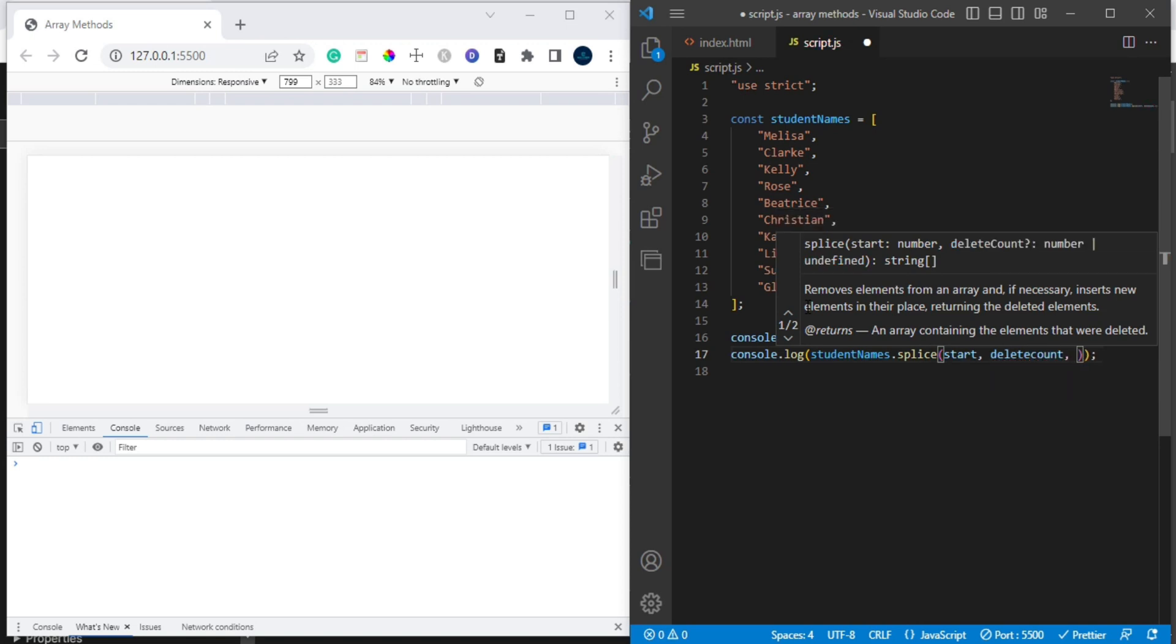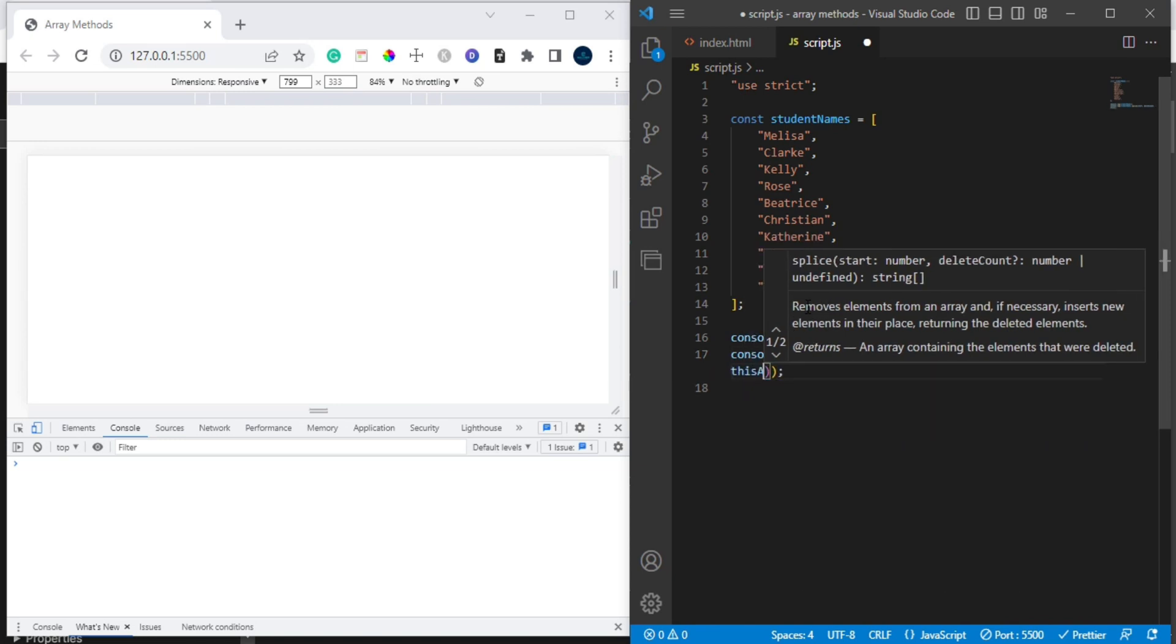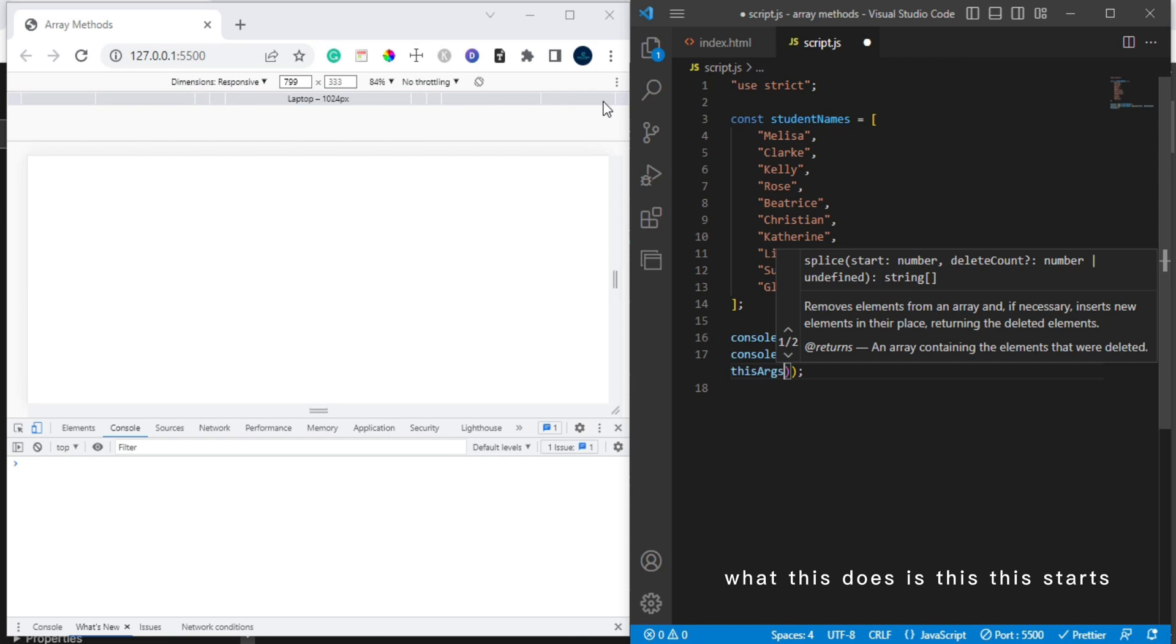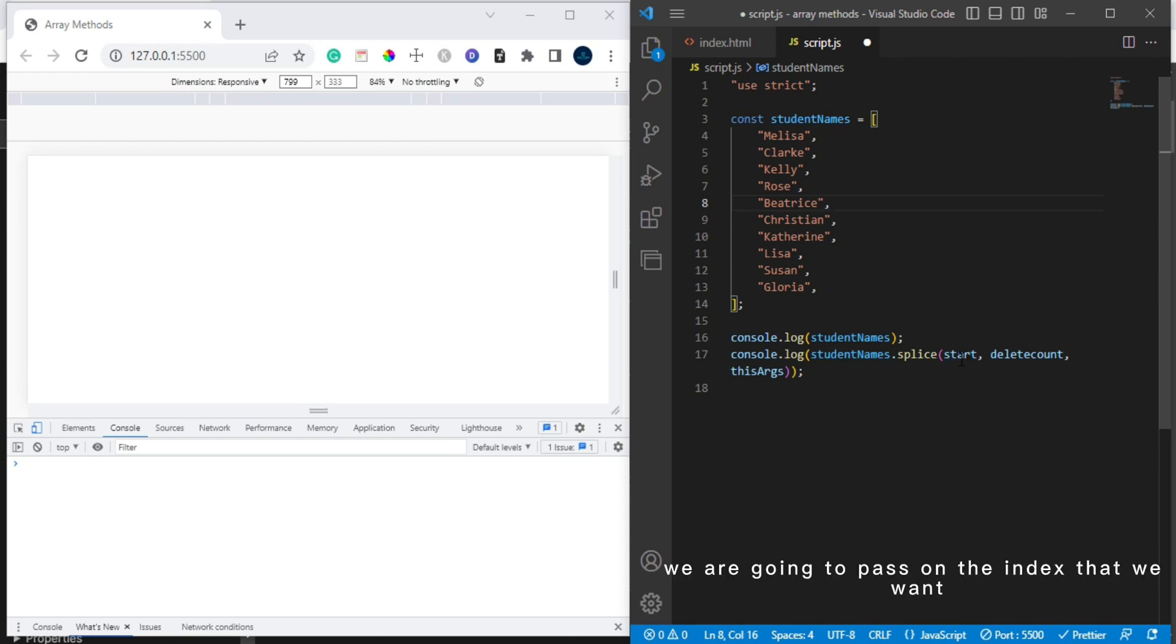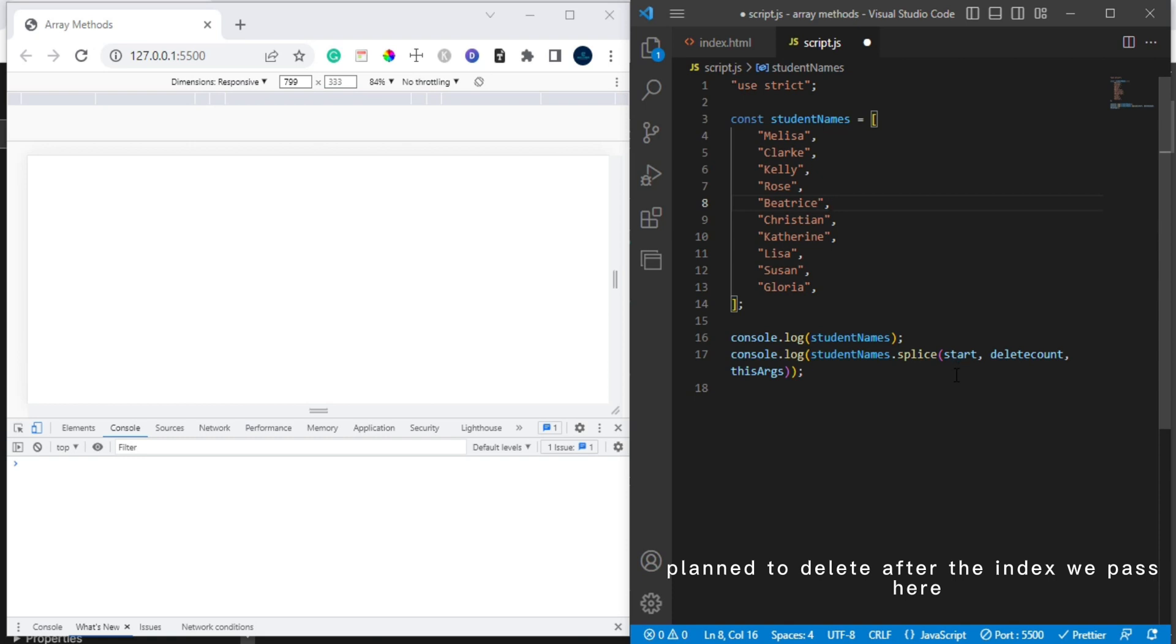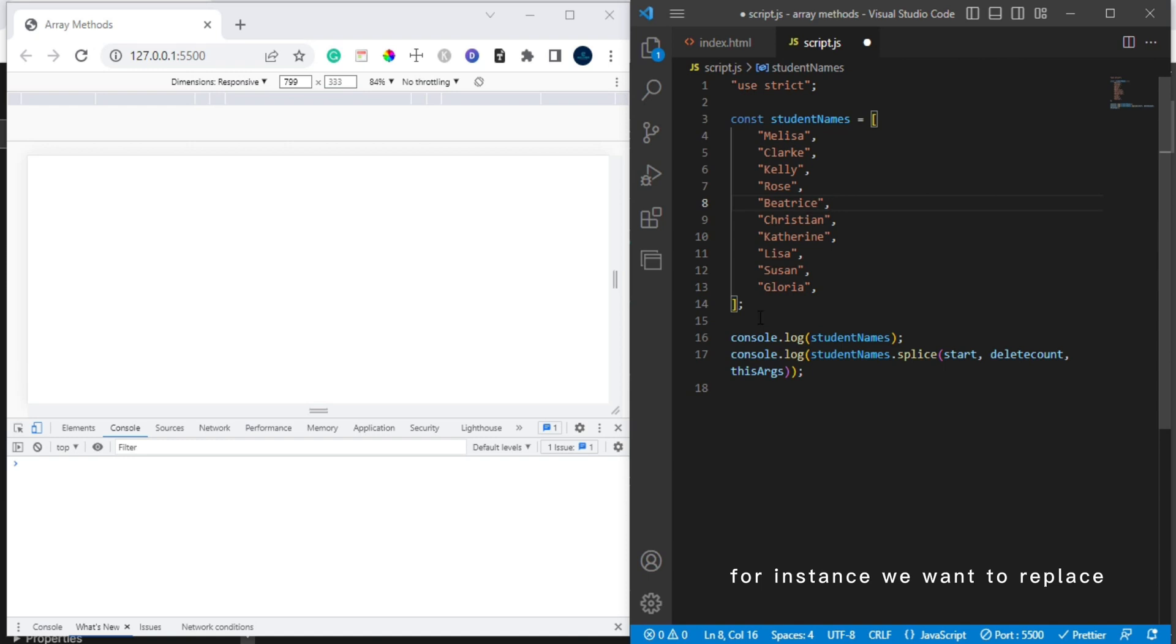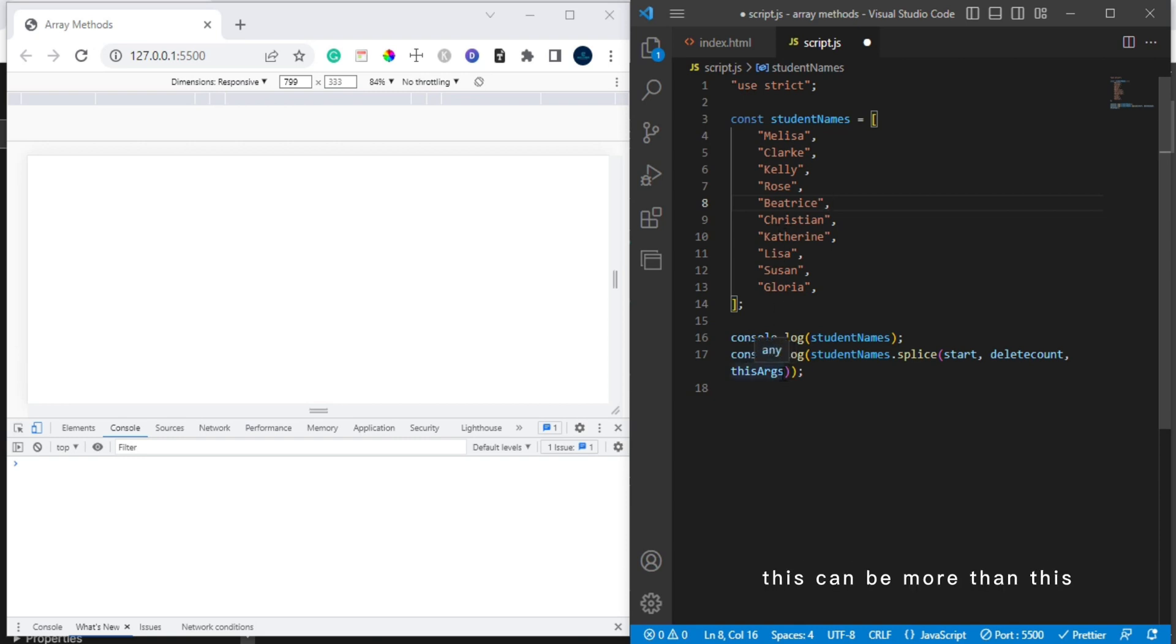Here in the splice method we can pass in three parameters which is the start, deleteCount, and the items. The start is the index that we want to remove from the original array. The deleteCount is the amount of elements we plan to delete after the index that we passed here. Let's say for instance we want to replace after removing the parts here. The argument we pass here is going to replace this.